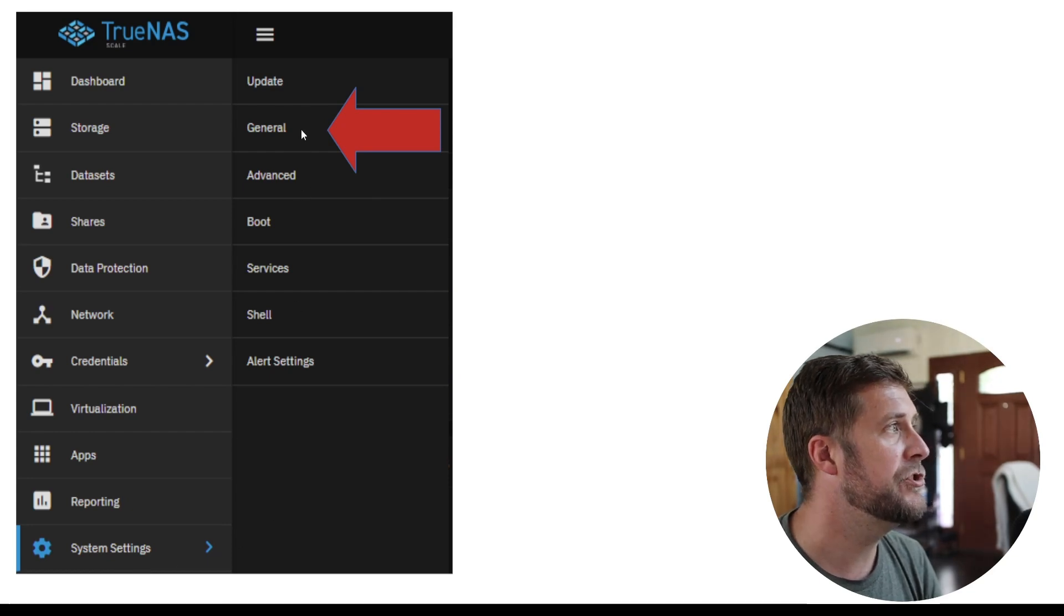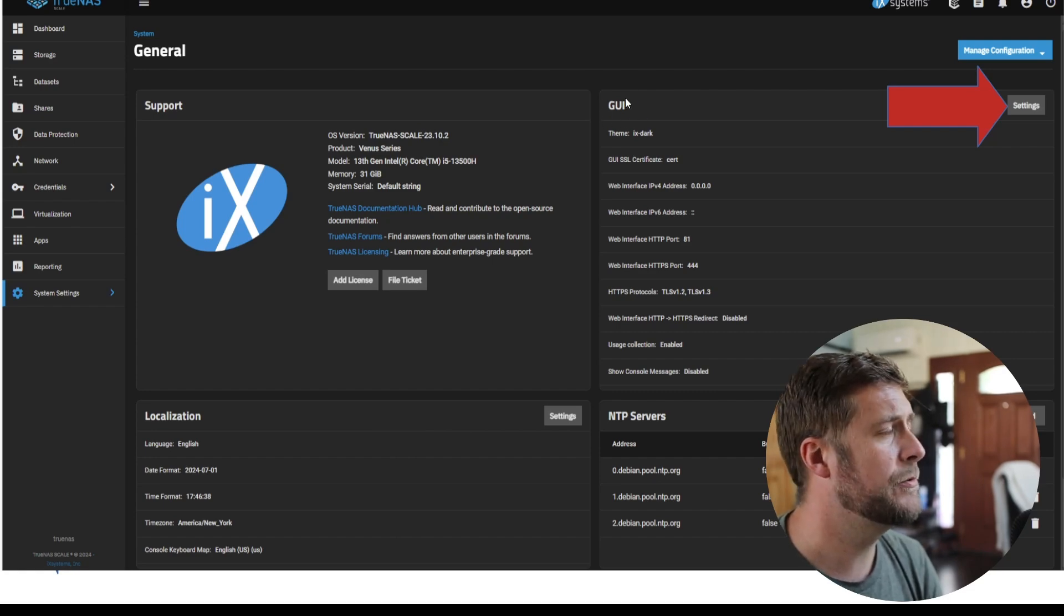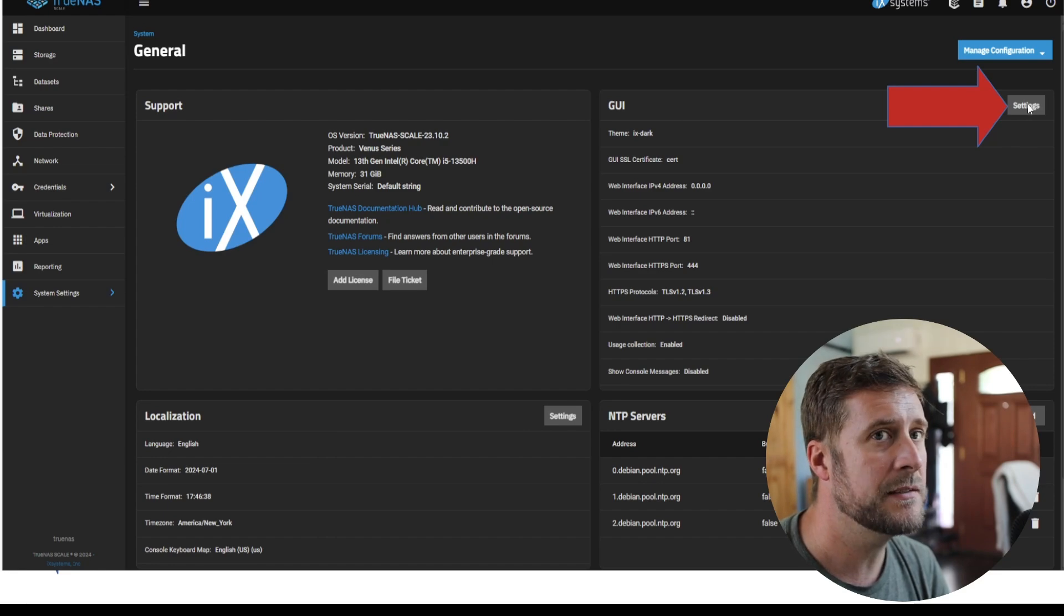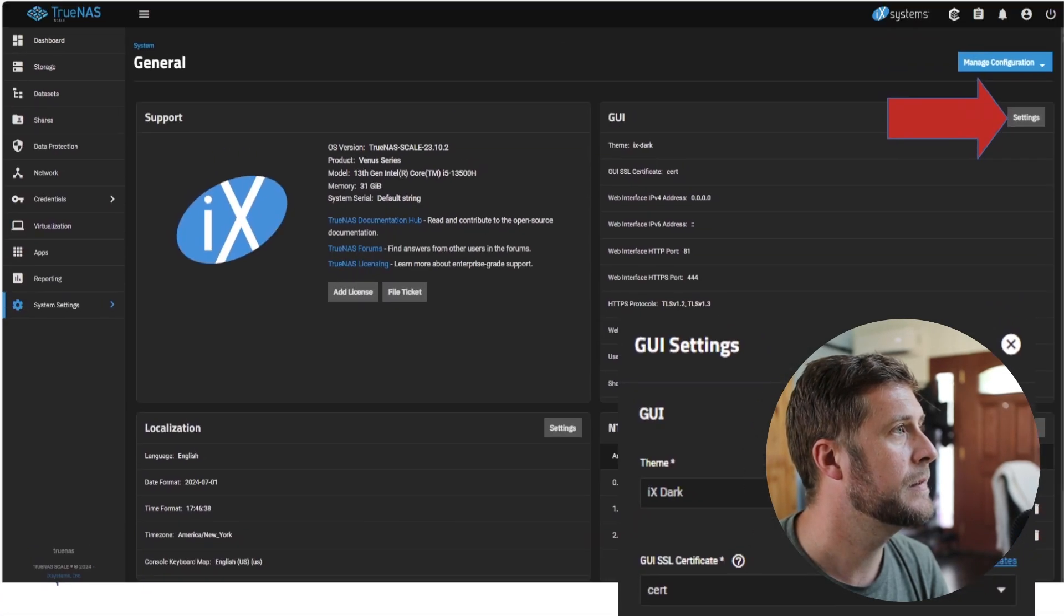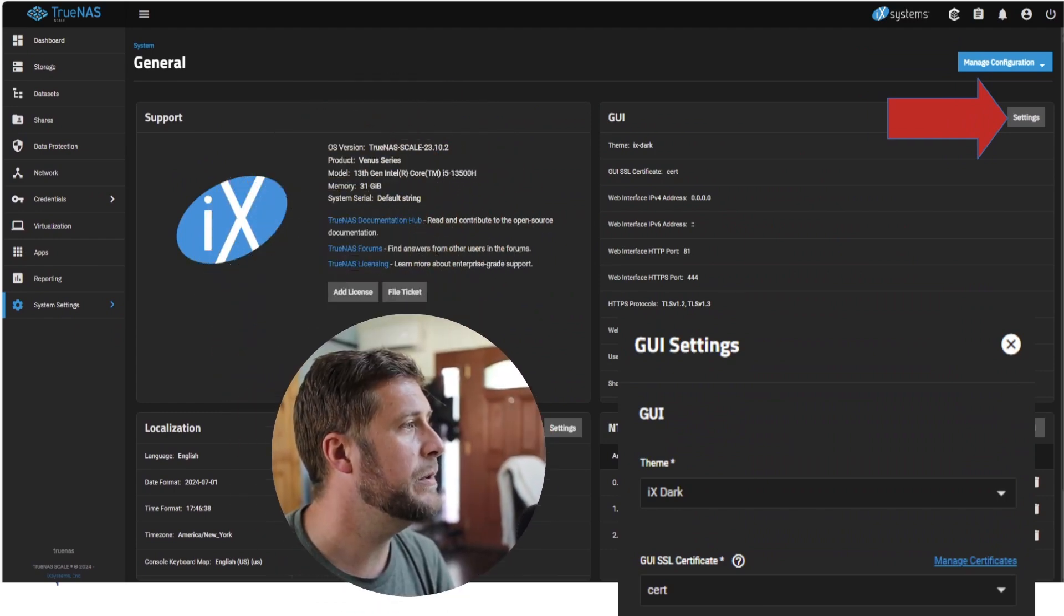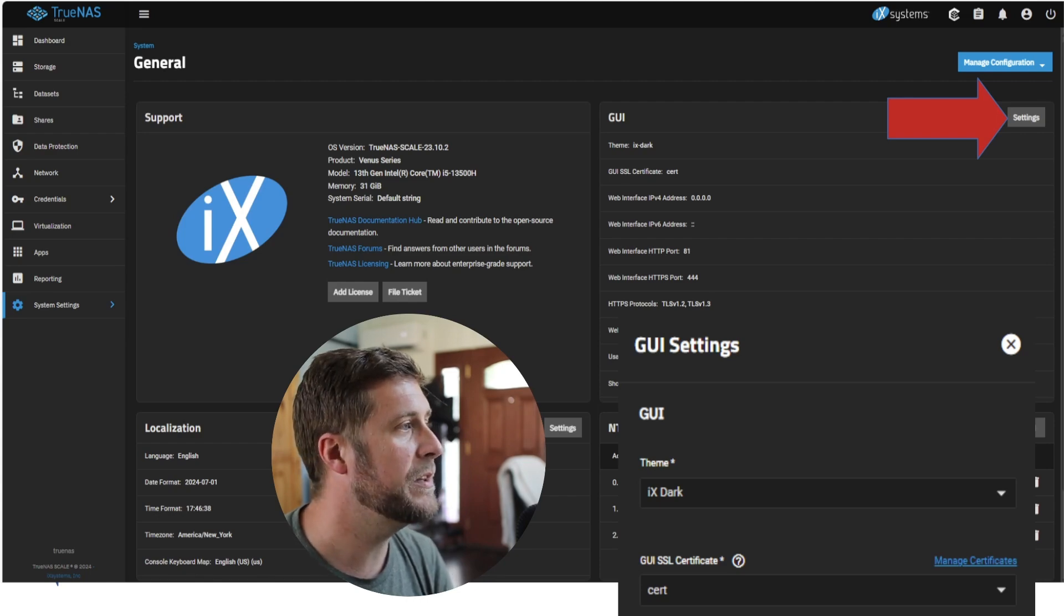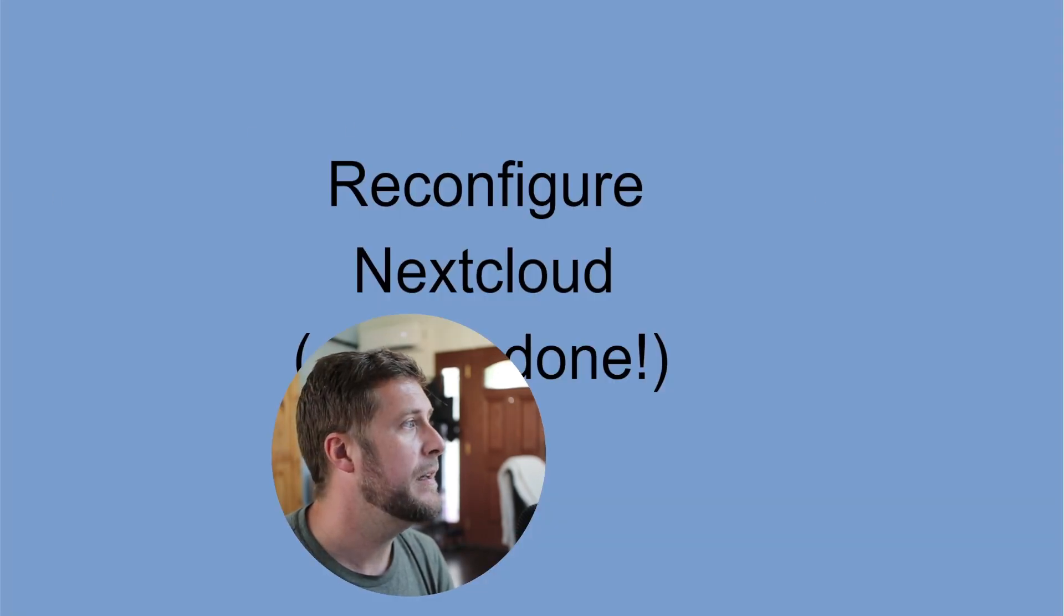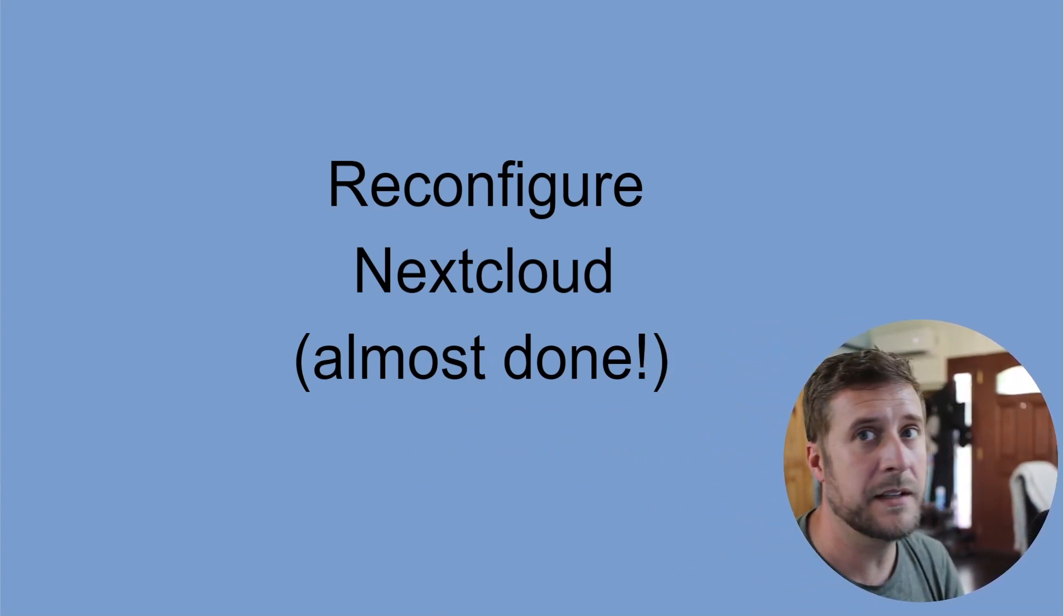Once you've got that out of the way, now we've got the cert actually in TrueNAS. Now we've just got to start using it. In order to do that you've got to go to System Settings and then General. Under General there's this Graphic User Interface or GUI section. If you hit Settings on the top right, it'll pop up and the GUI - you see it says GUI SSL Certificate - and you just select the one that you just created. Mine is named cert.